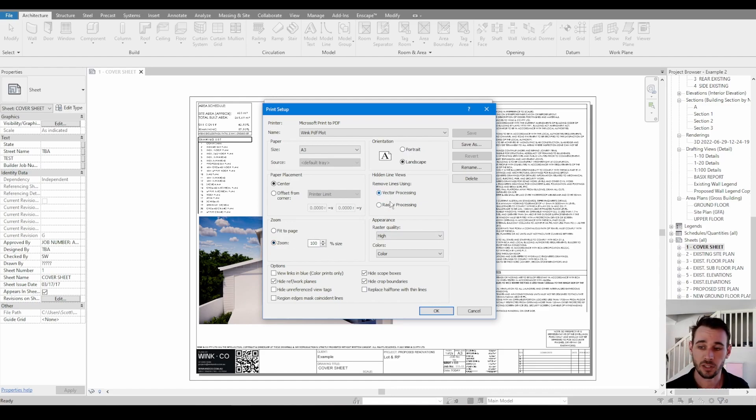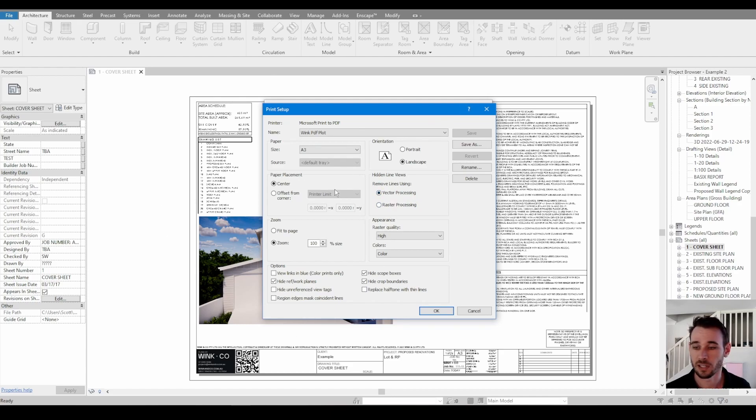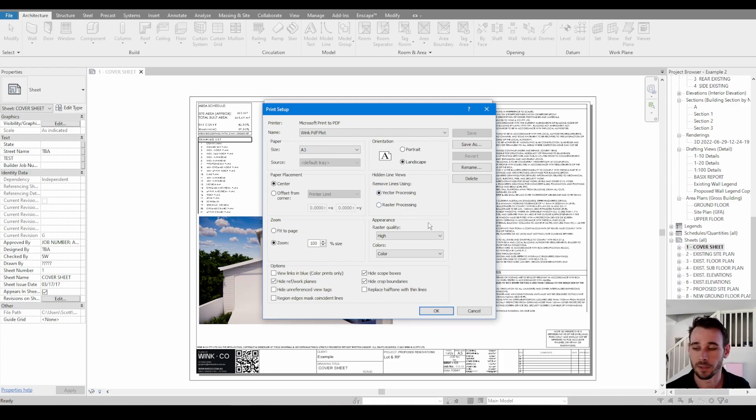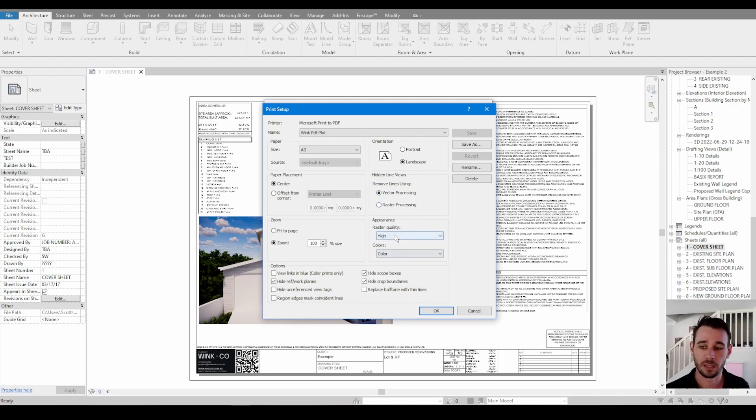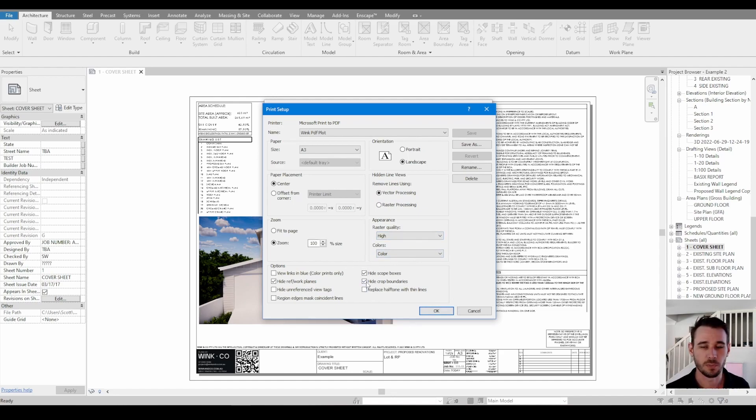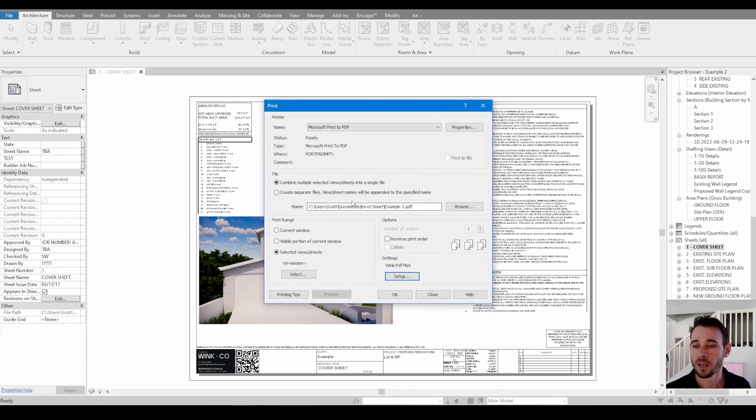Vector and raster, you can toggle between these depending on what kind of elevations you've got going on. It'll tell you that you can't print in vector or raster, I can never remember it. It's not particularly important. And then you can choose between the colors, replace halftones with lines. There's a bunch of options, but none of these are super critical. So check your settings.